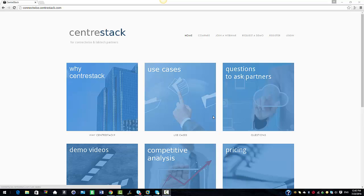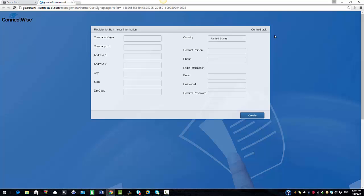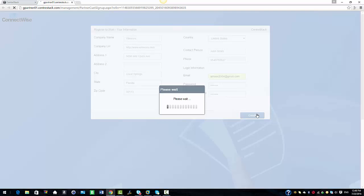CenterStack is a managed file sync and share solution. ConnectWise partners can now take advantage of document management and sharing functionality, and can create tenants directly from the ConnectWise console. First we need to register as a partner, so I'm going to select the register option from the top menu. You will need to enter the information on the registration form to create a partner account and select create.